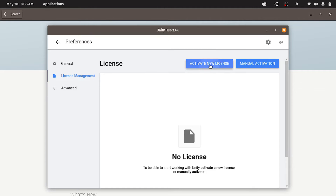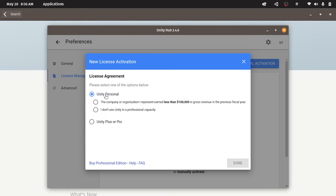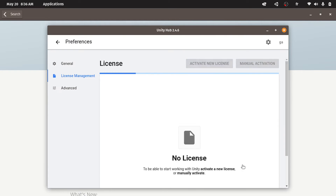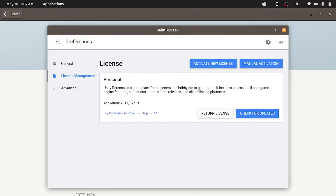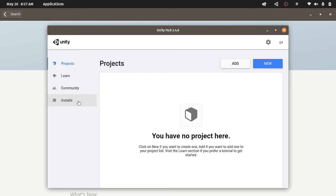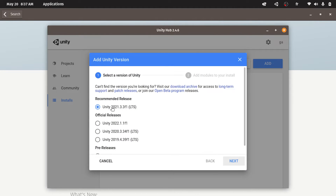Then let's hit 'Activate New License'. I'm using a free version of Unity, that's why I'm gonna select Unity Personal. Then let's hit done. Your license is successfully activated. Let's go back. And we can install a new Unity version under Installs, then Add to add a new version. I'm gonna select the recommended release, which is Unity 2021.3.3 LTS version.